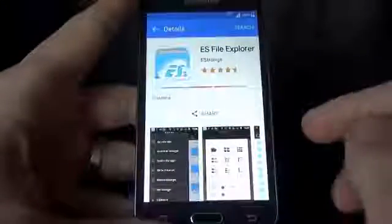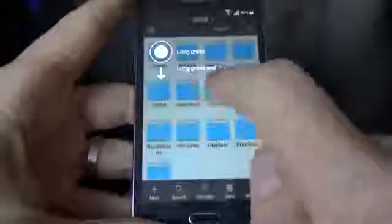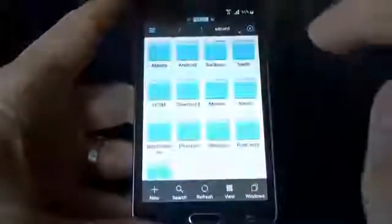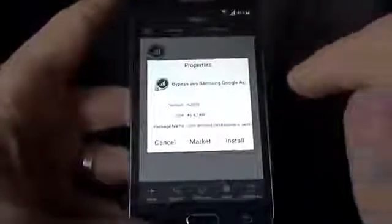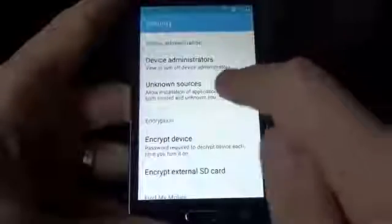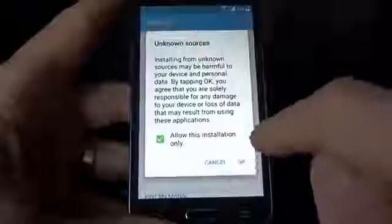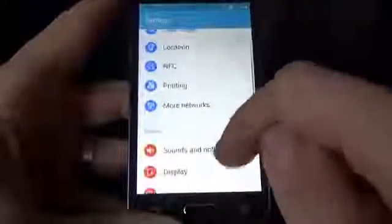Now click Install, click Accept and Download. The application is installing. Now click Open. Click Cancel to skip the update. Now you have access to the files from your phone — just click on Downloads and here is the application that I downloaded before. Click on it and click Install.